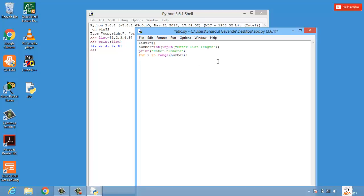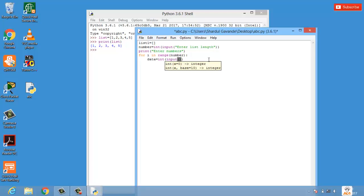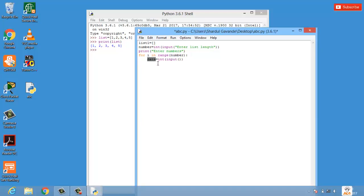Under for loop we will take a variable, let's say data, and we'll simply pass the data which we have taken from user. So int and simply input. Now we have input data into the variable data which is there in the for loop.